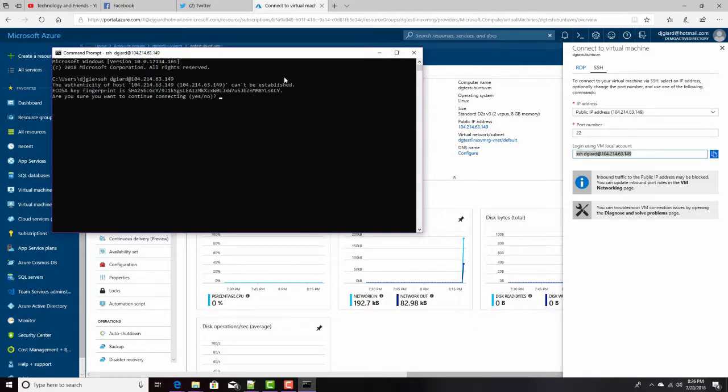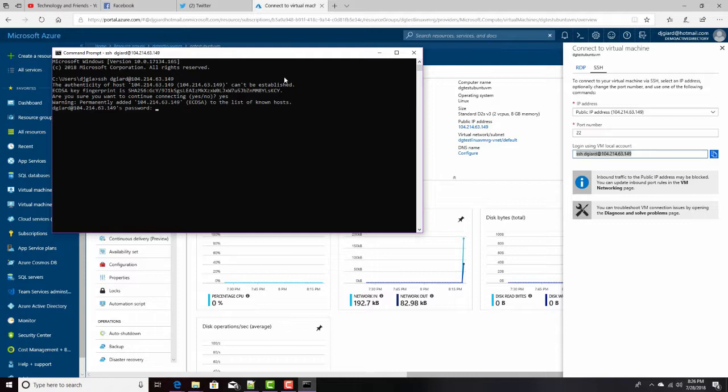And it asks me, are you sure you want to continue connecting this? It doesn't have a certificate, so it's a concern for me. Thanks for being so concerned. It asks me, then it prompts me for the password, and then I'll have to remember the password that I entered for this admin account. Enter.